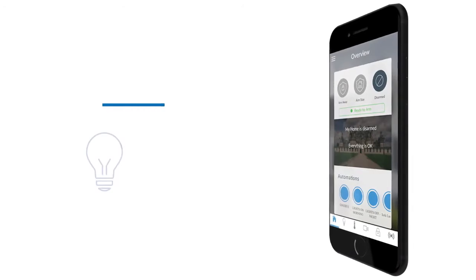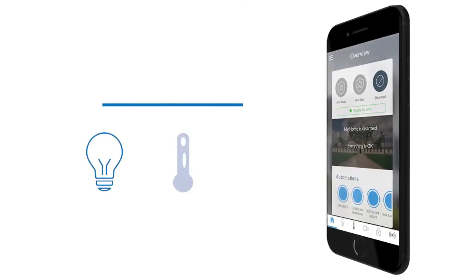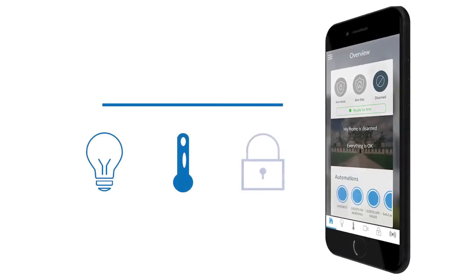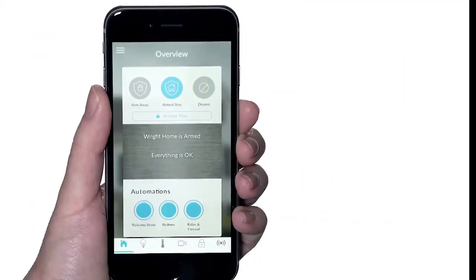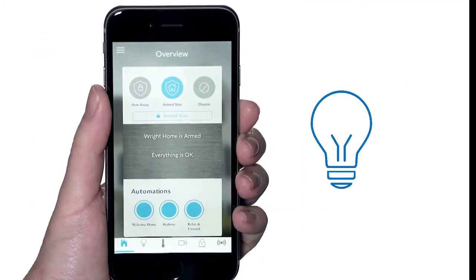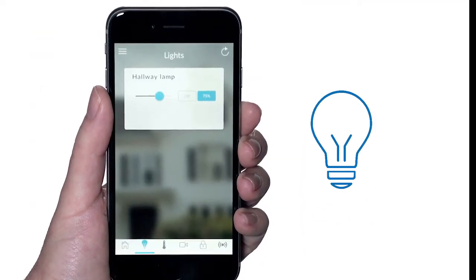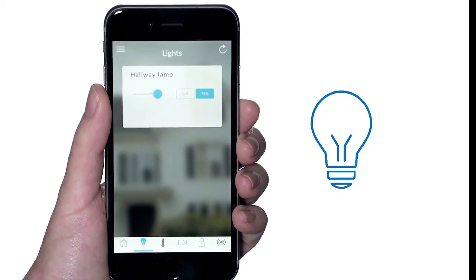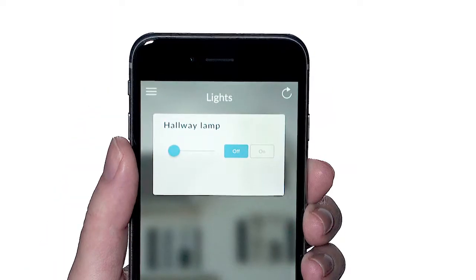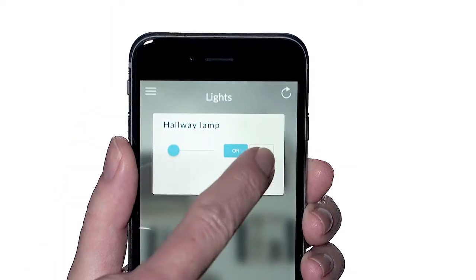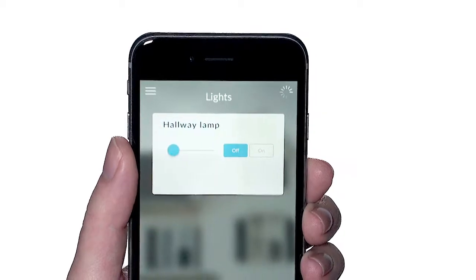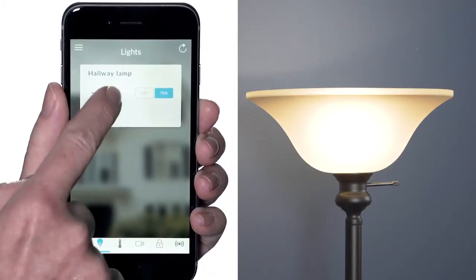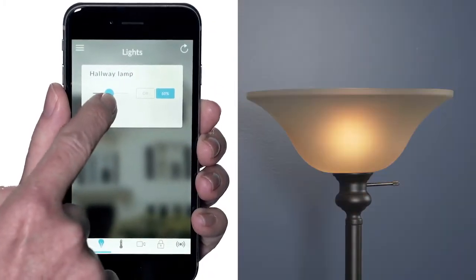Controlling smart devices using the UltraSync mobile app is simple. For lights, select the light icon. This will take you to the light screen. Identify the light you want to control and select on or off, or use the slider bar to modify the dimmer setting.